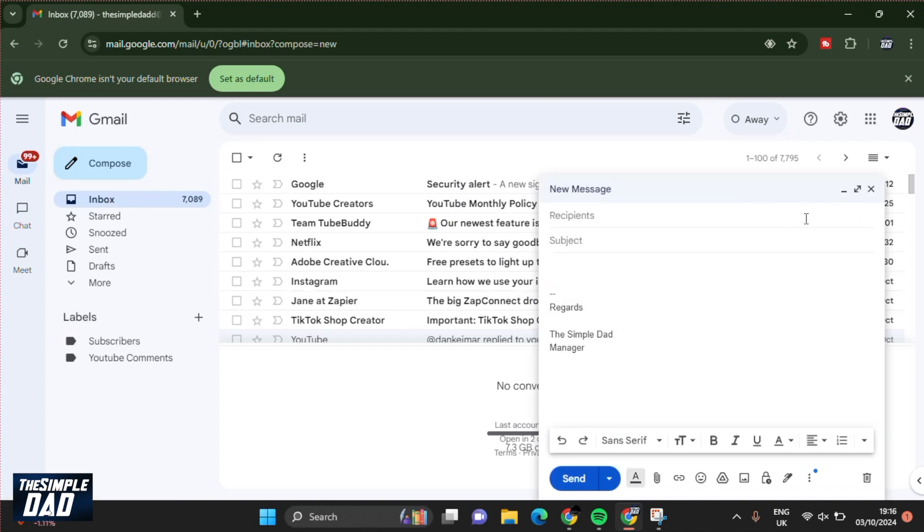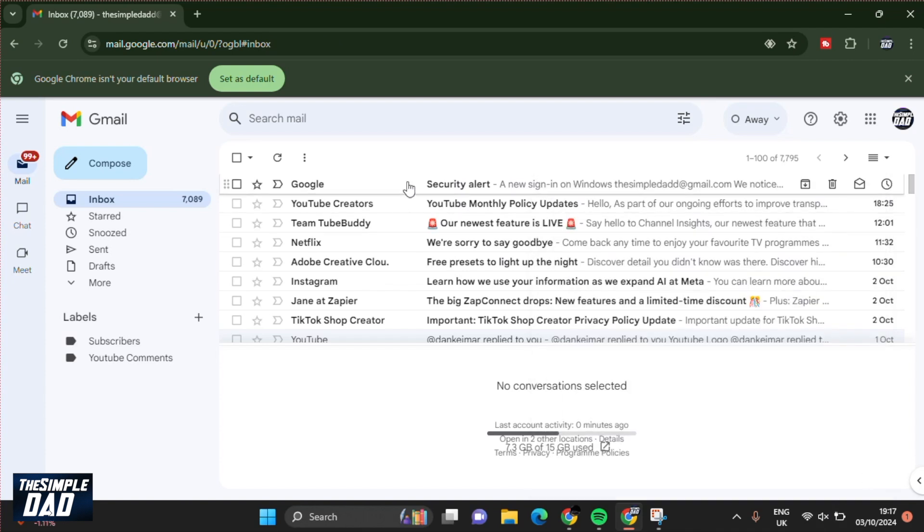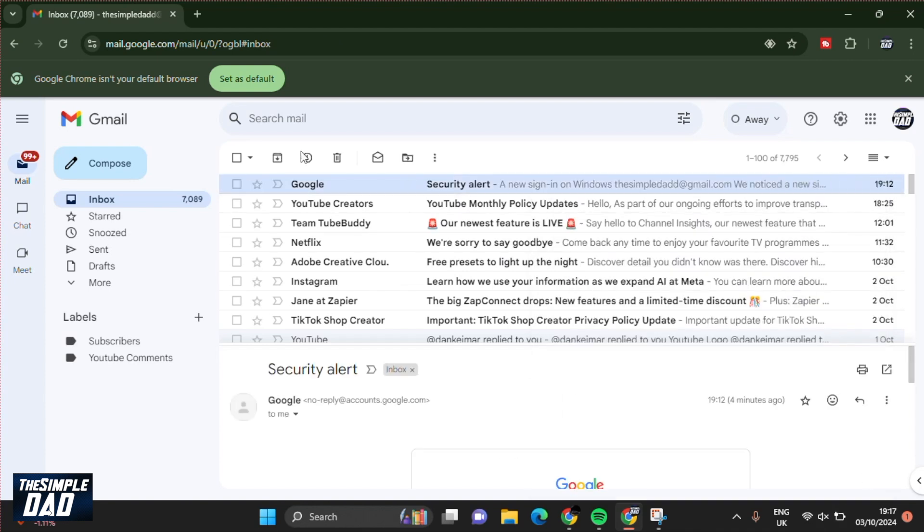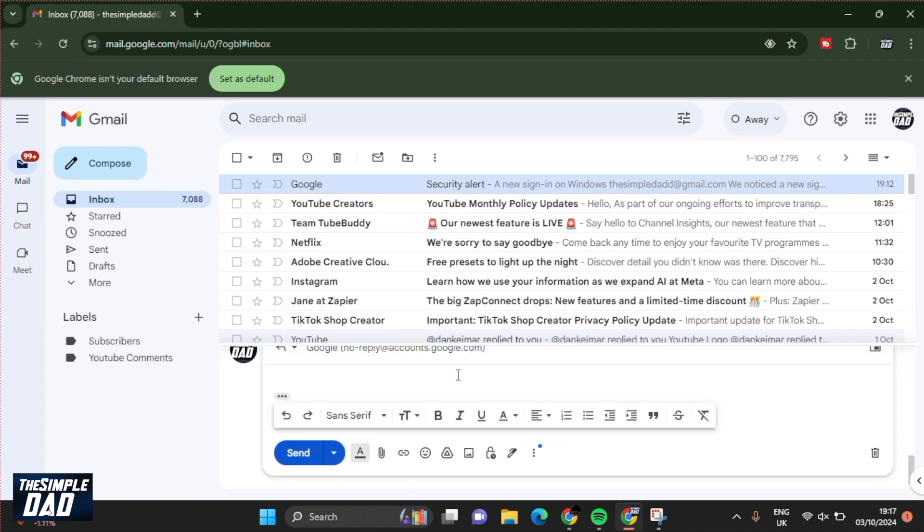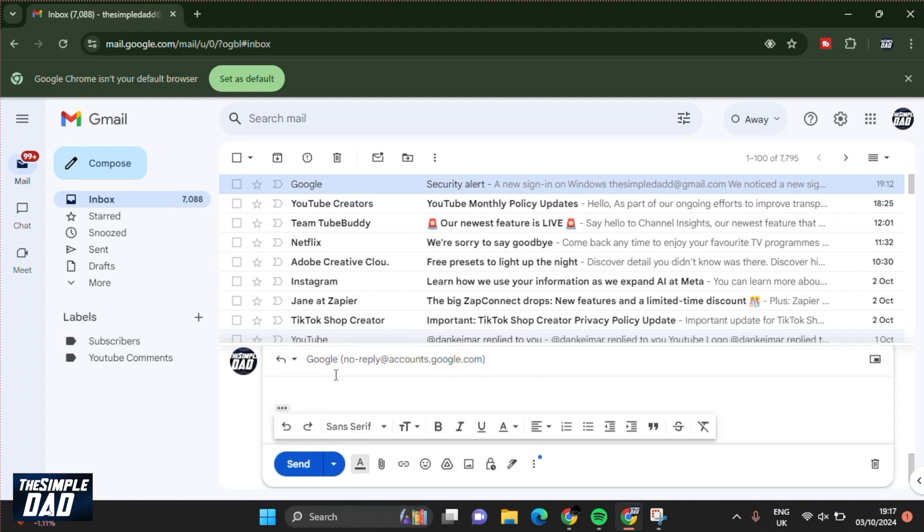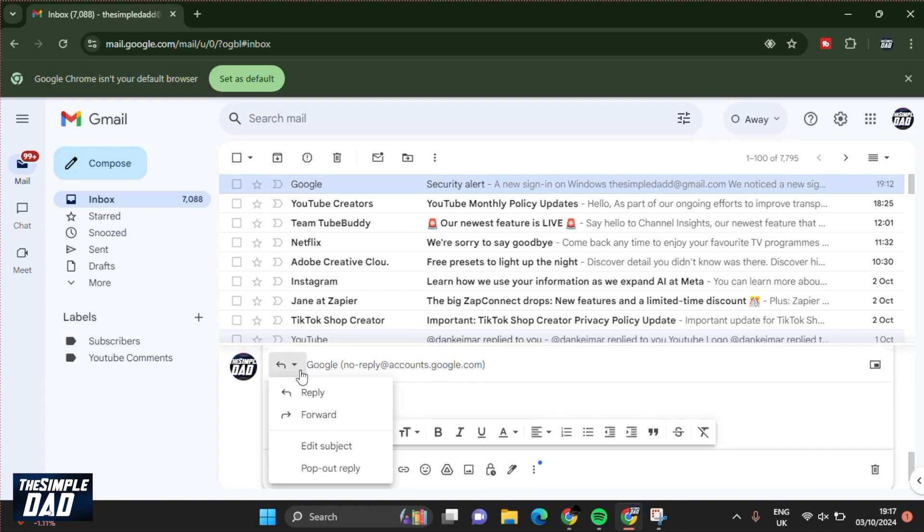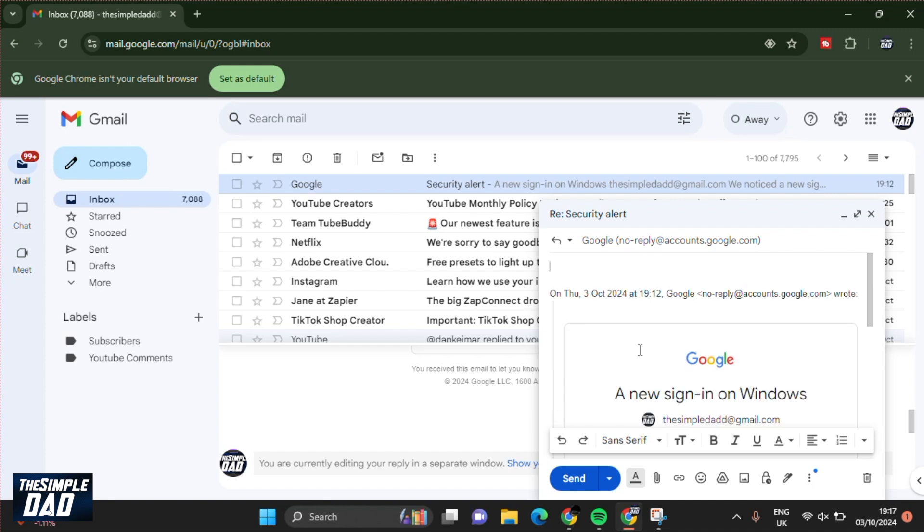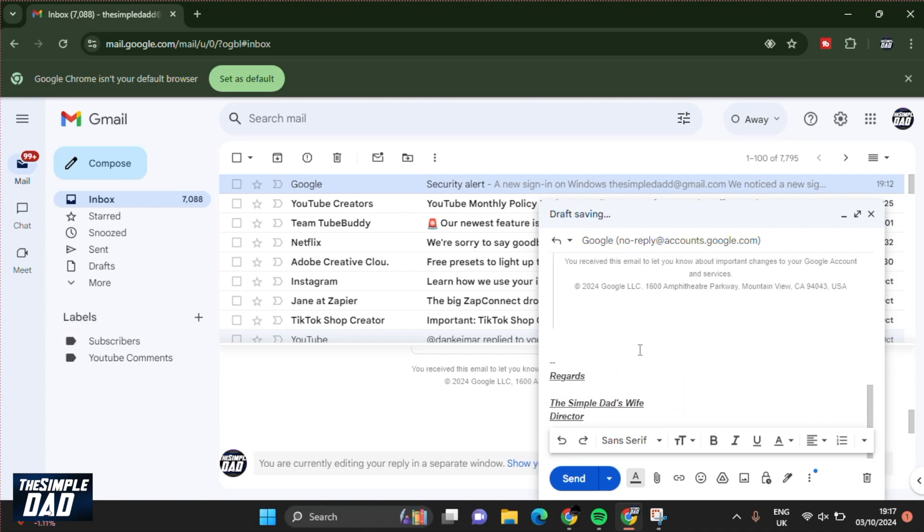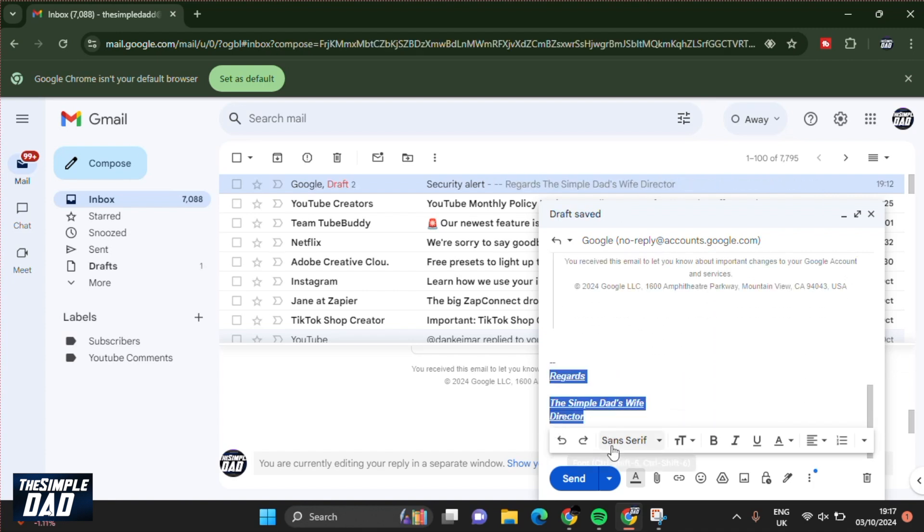Now let's test it out. We'll compose a new email, and as you can see, a signature has been set. Let's now do a reply. When you do a reply, let's make this bigger. Click on the three dots, scroll down, and now you can see the other signature.